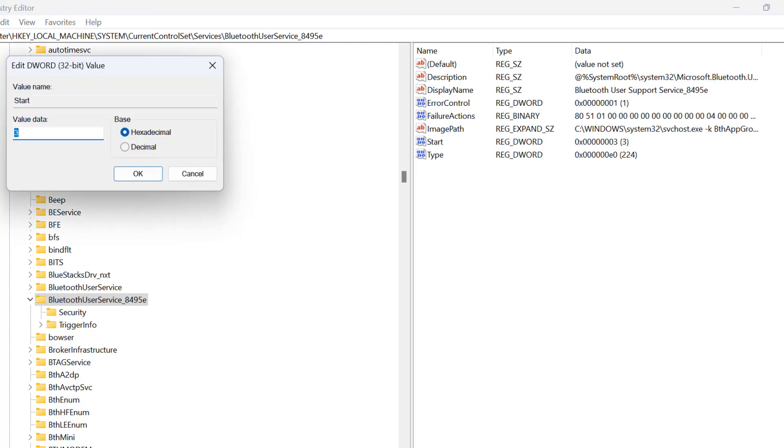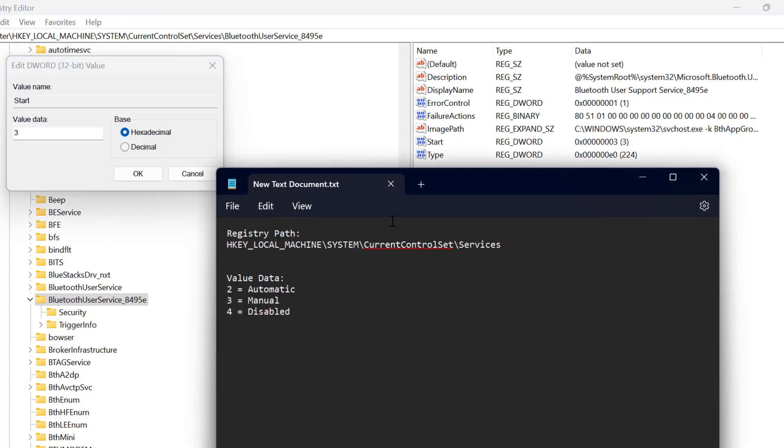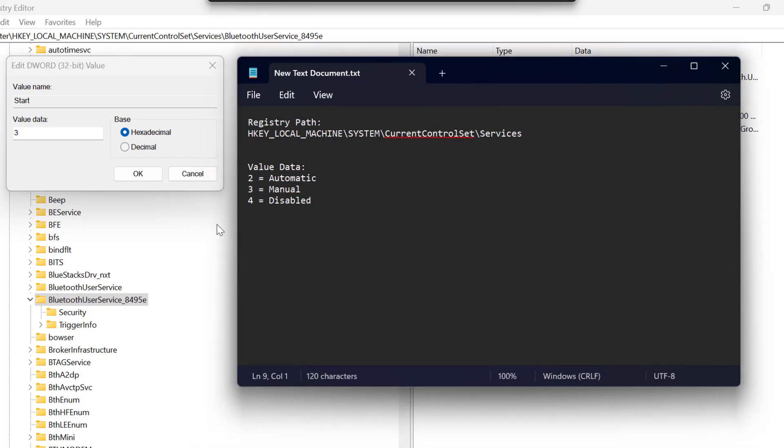And now you just need to check my video description for this value data used in my video. You can type the number depends on your preferences. If you want to set the startup type to automatic then you just need to type 2 in the value data.